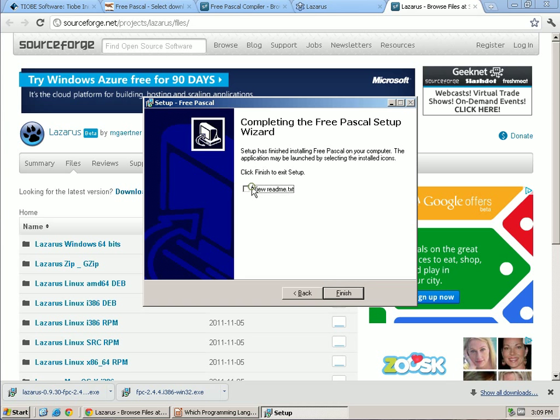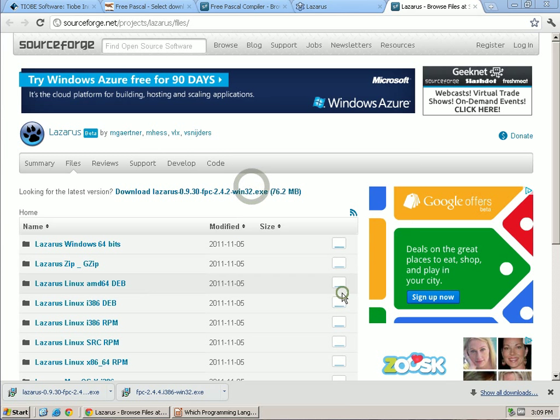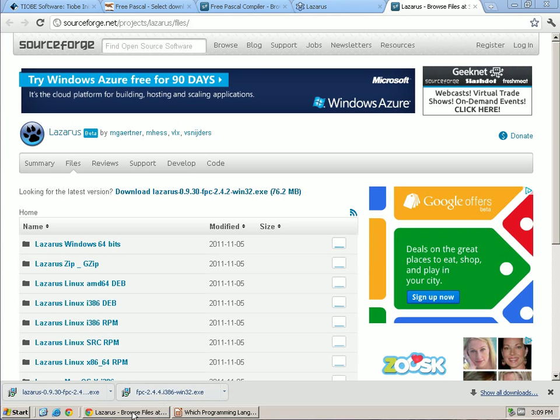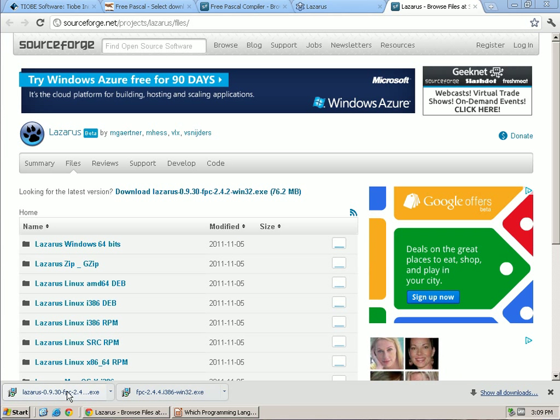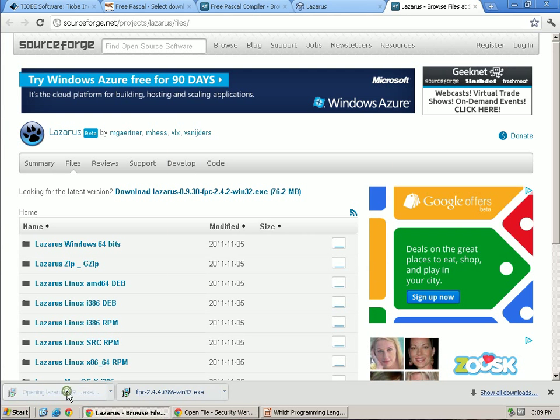So I'm going to skip this. Click Finish. Now we should be able to select Lazarus.